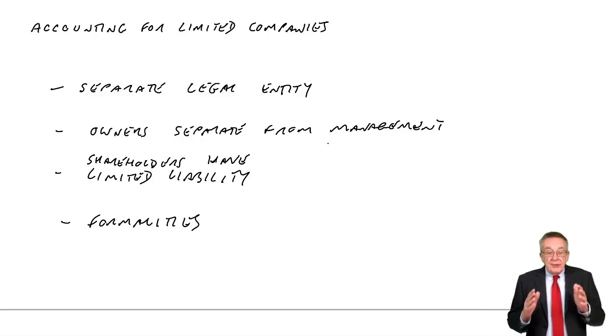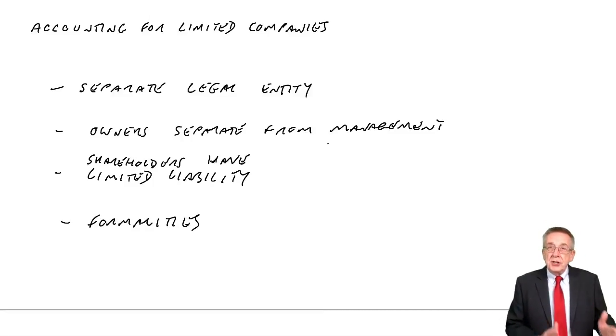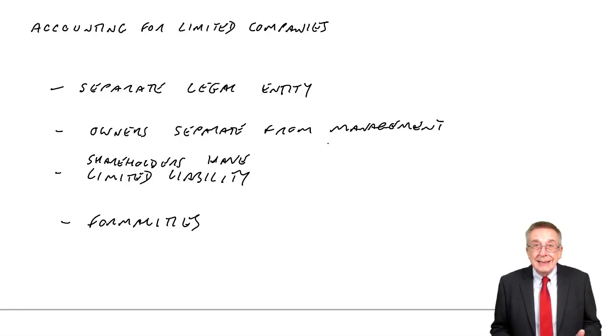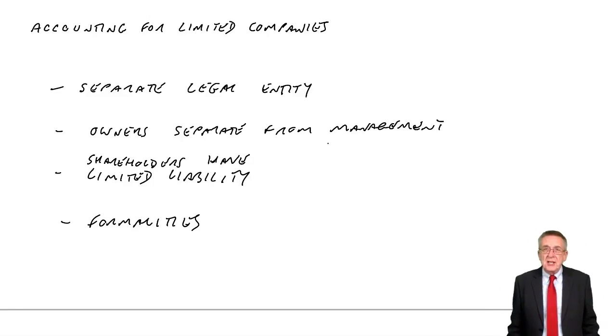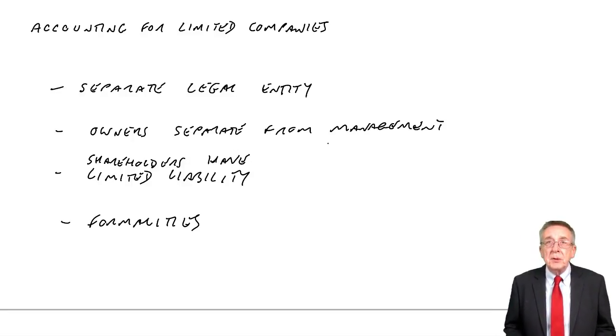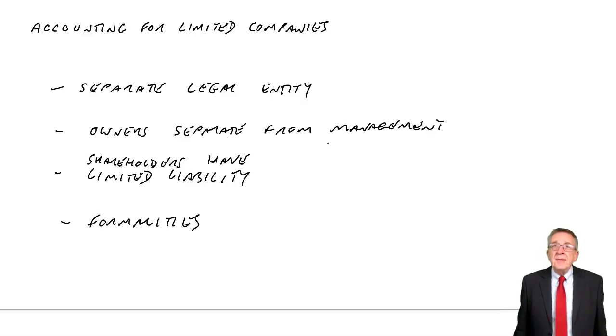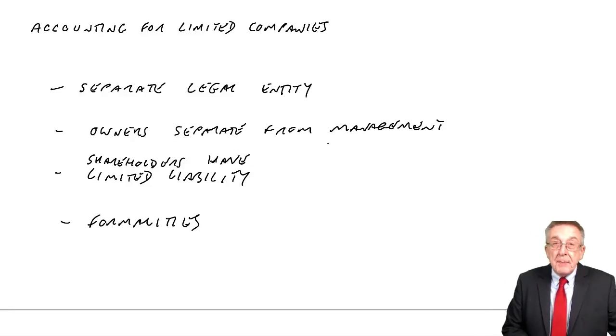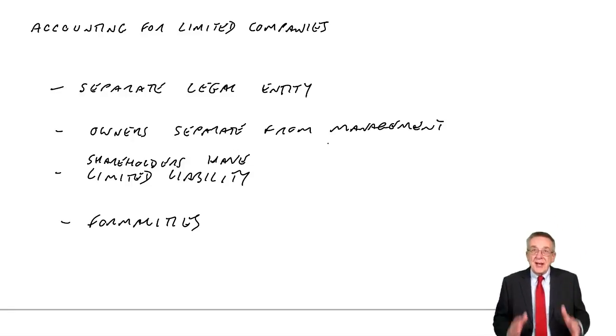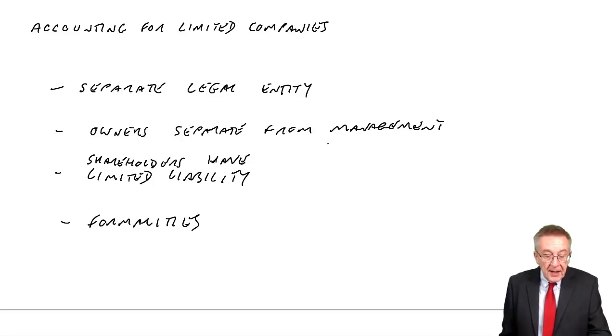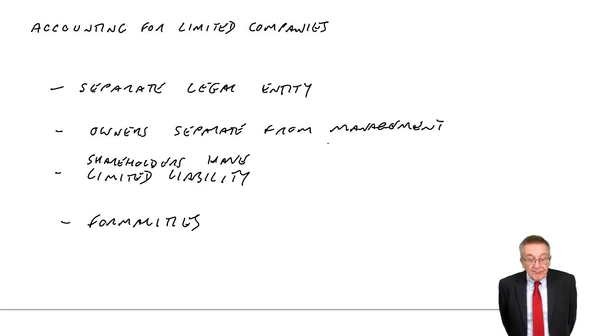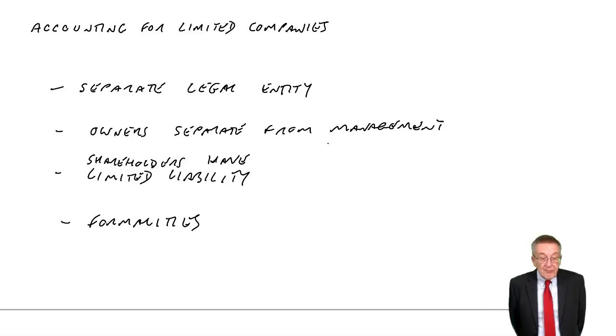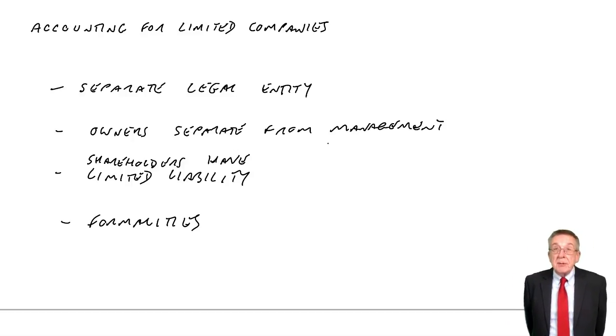However, the statement that's actually sent to shareholders and the statement that's filed with the state. We don't want to give too much detail because anybody can look at it. We don't want our competitors, for example, to see every single item of expenditure. And so what we call the published statement, the statement that's sent to shareholders, the statement that anyone can look at, is very much summarised. And I hope you've got the page in front of you. I'm not going to write it all out. But there is an example of a limited company statement.